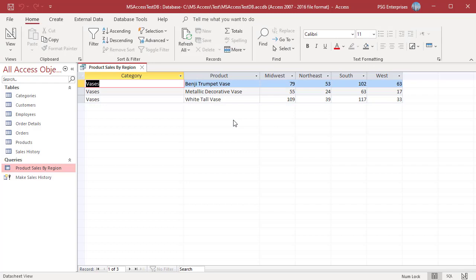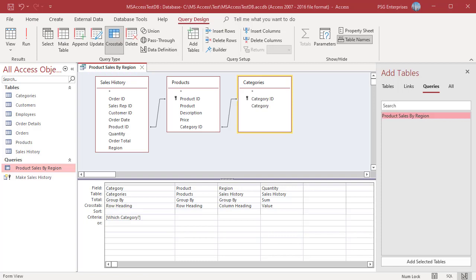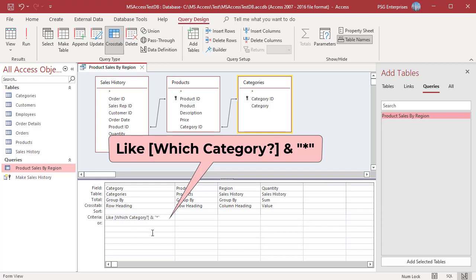Only the products from the category vases are displayed. If you want the parameters to be flexible, concatenate the expression with wildcards by using the like operator. For example, use like which category, ampersand star, to make the parameter match a greater range of input.